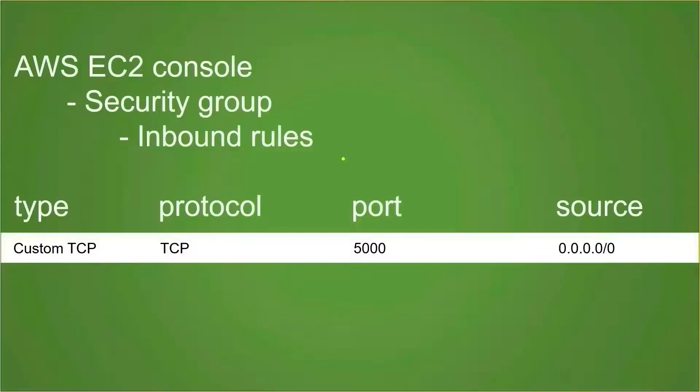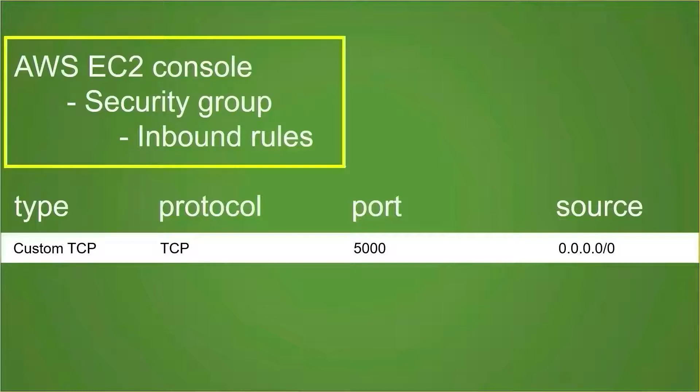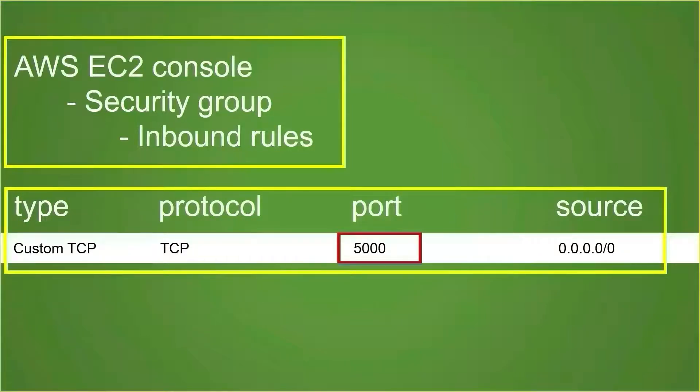Before running the app, we must add an inbound rule. Open AWS EC2 console, go to the security group, and add the following inbound rule. Type is custom TCP, protocol is TCP, port is 5000, source is 0.0.0.0/0.